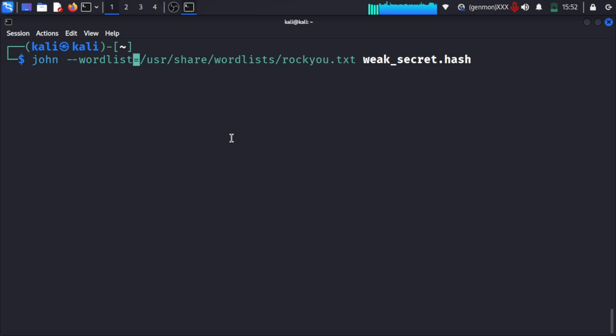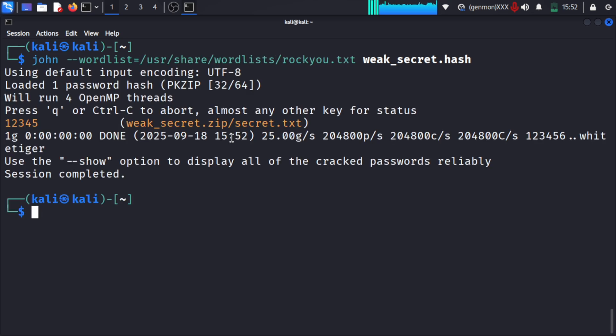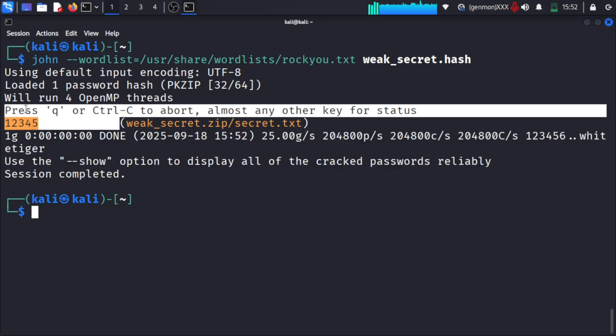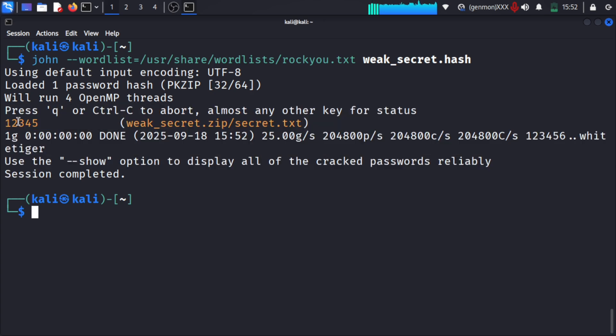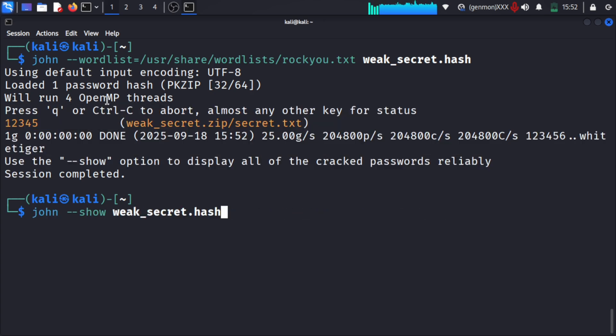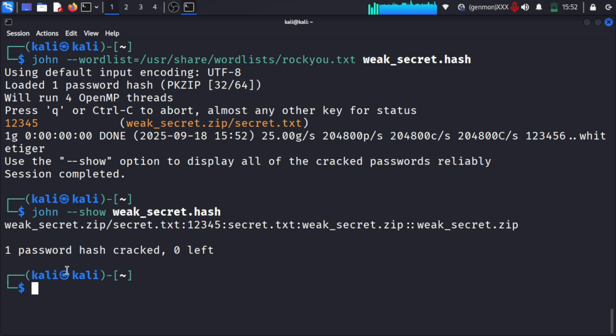Now we will use the wordlist at /usr/share/wordlists/rockyou.txt. Here you can see the weak_secret.hash has been cracked and we got the password. It used that particular wordlist to crack it.